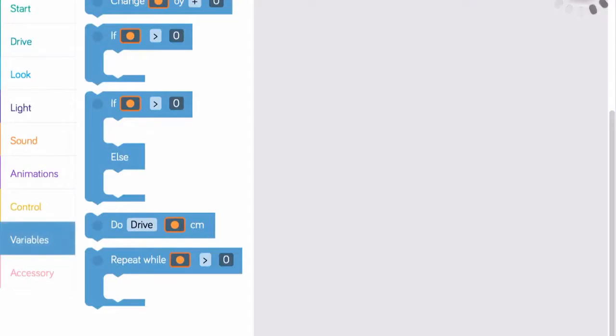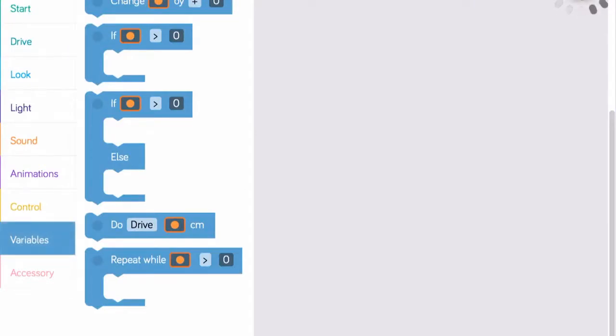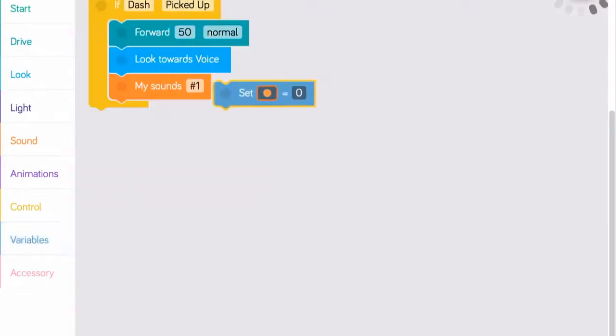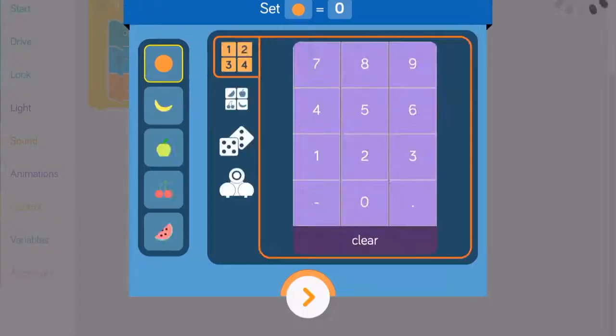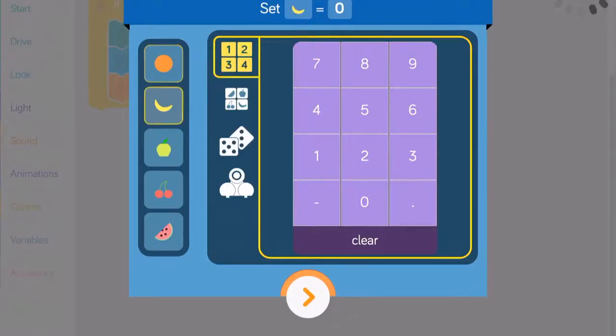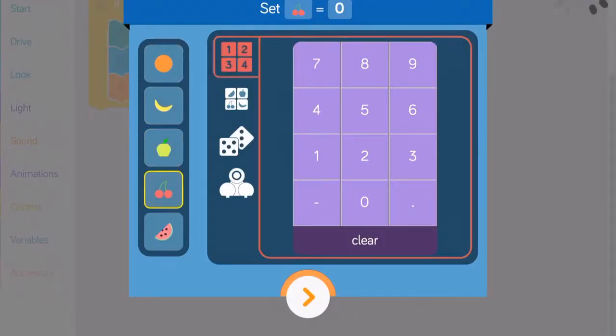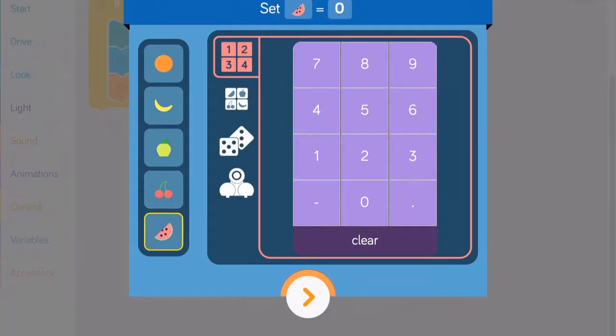The Blockly app allows you to create and use variables in your program of the Dash robot. To create a variable, go to the Variables menu and select the Set block. Drag it onto the stage, then tap on the orange. In Blockly, variables are represented by one of five fruits: orange, banana, apple, cherries, or watermelon.